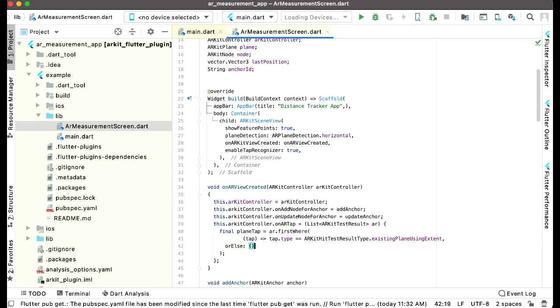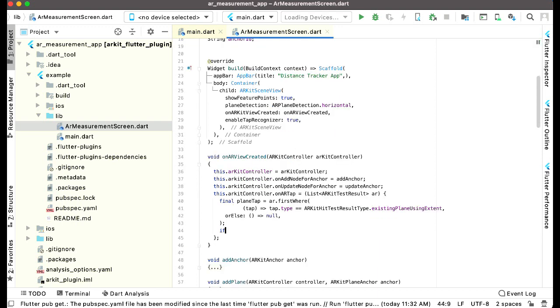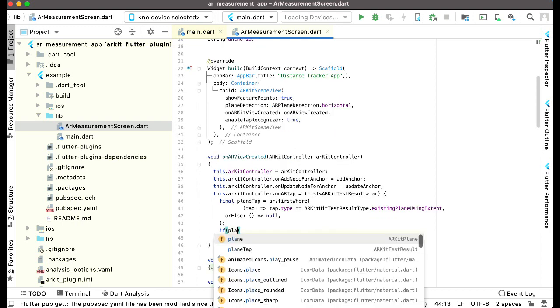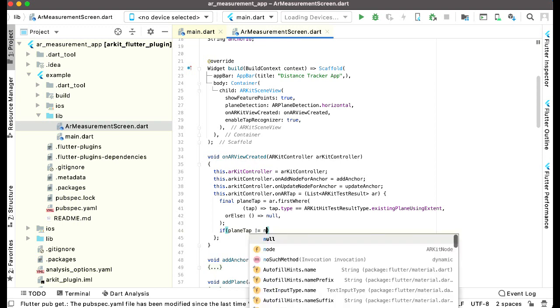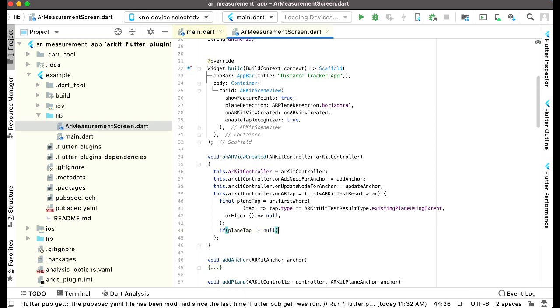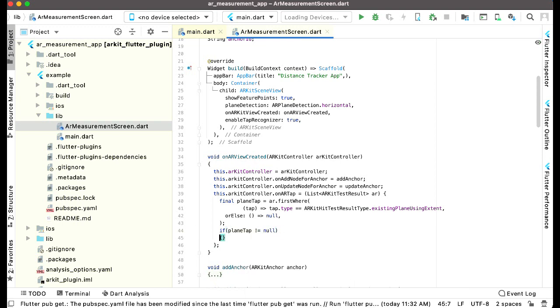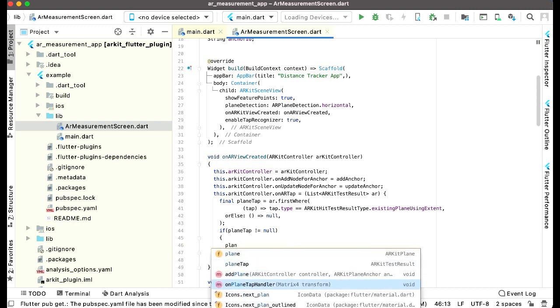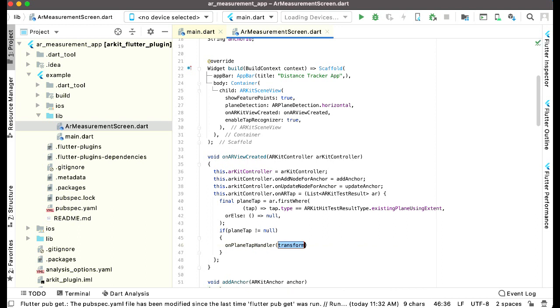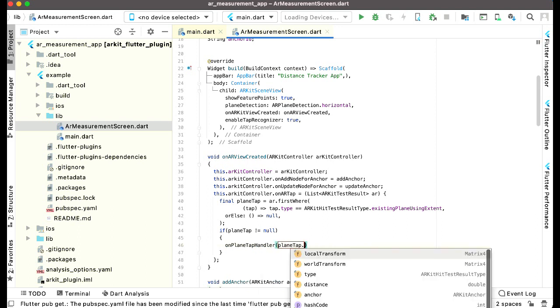And then we can create a comma and after this plan tap is not equals to null, then we can call our function which is plan tap handler, on plan tap handle planTap.WorldTransform.